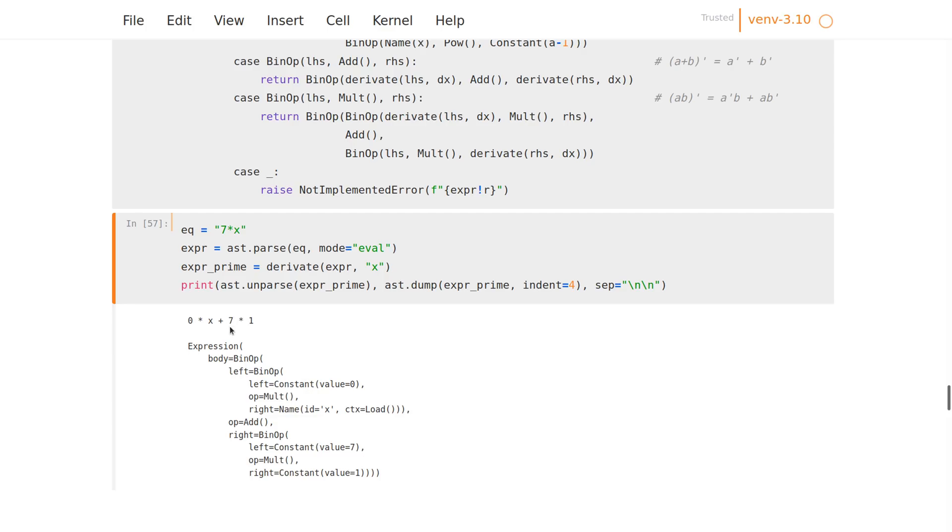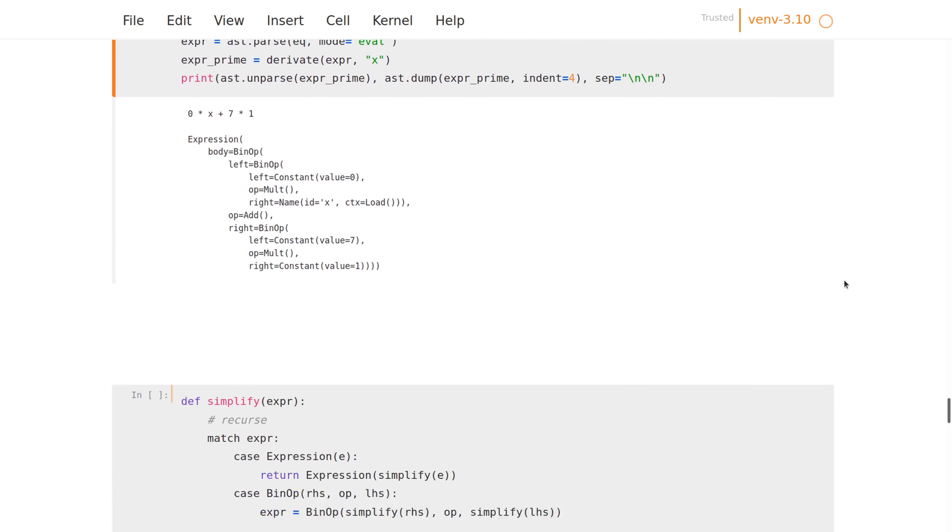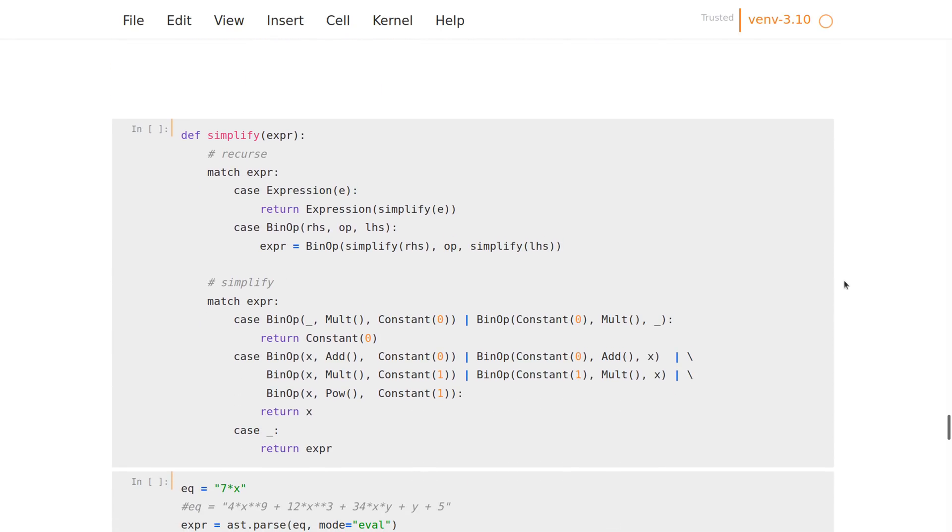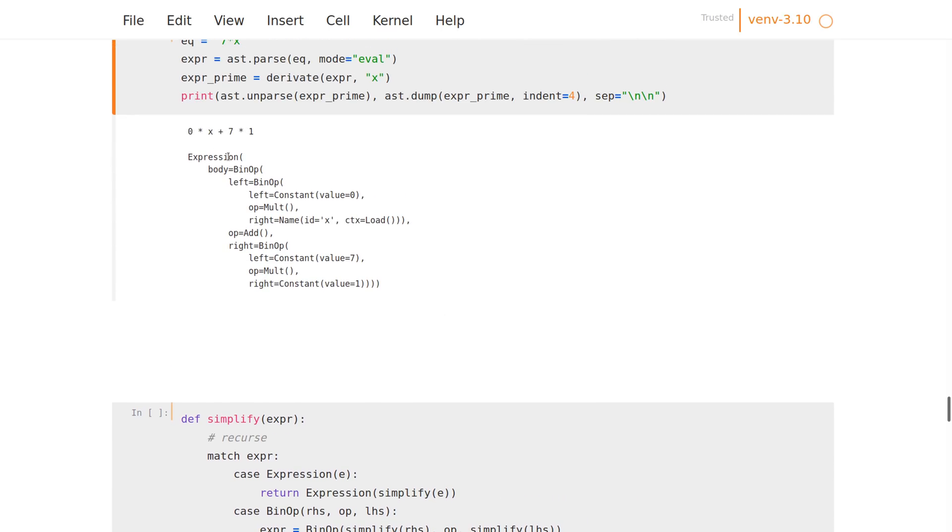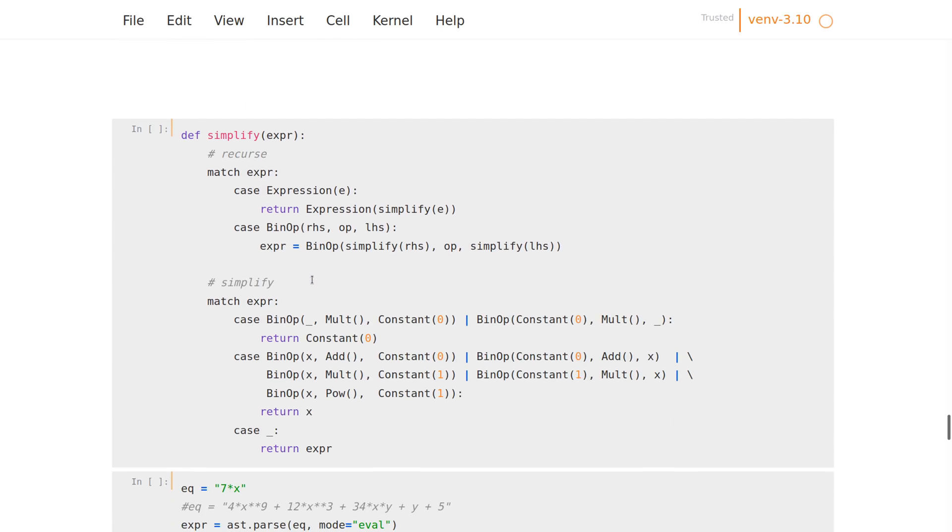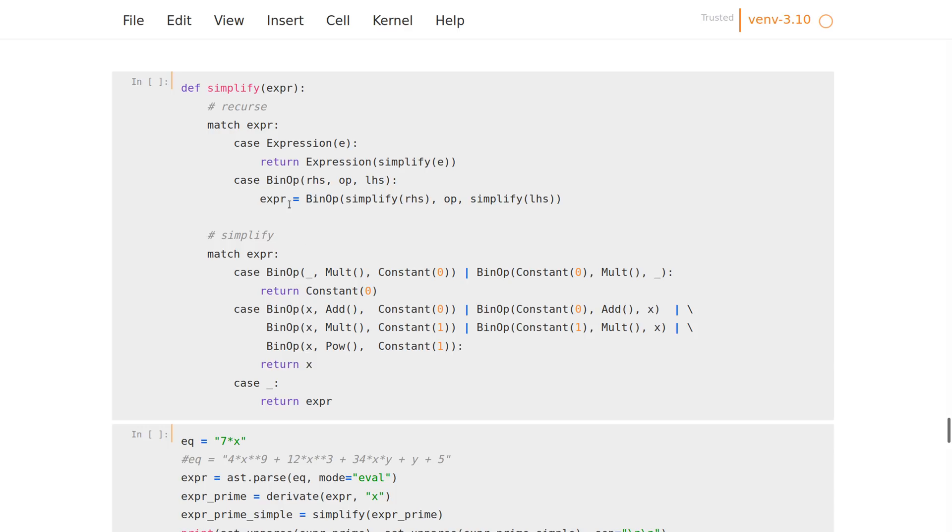So we can use the same approach to simplify this, which can look like this. Yeah, we have to make sure to simplify the tree from the bottom up so that we can recognize all the opportunities for simplification. And when we do that, we have those cases I just mentioned: something times zero is always zero, something plus zero or something times one or something to the first power is always something.